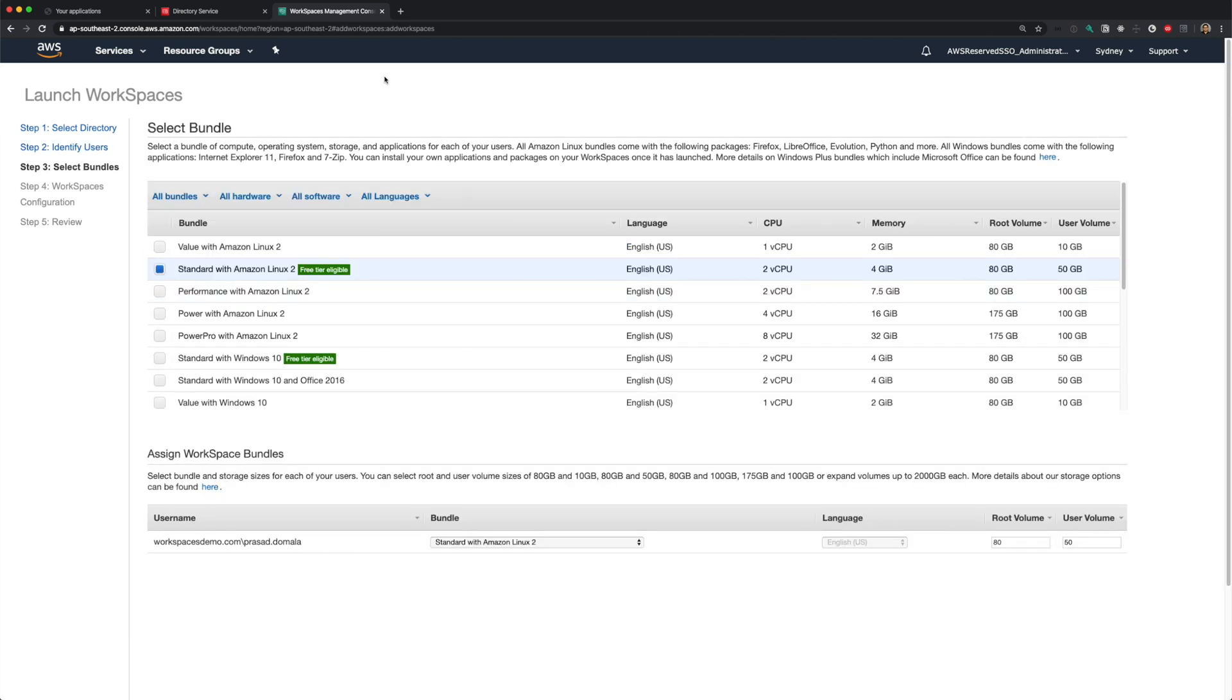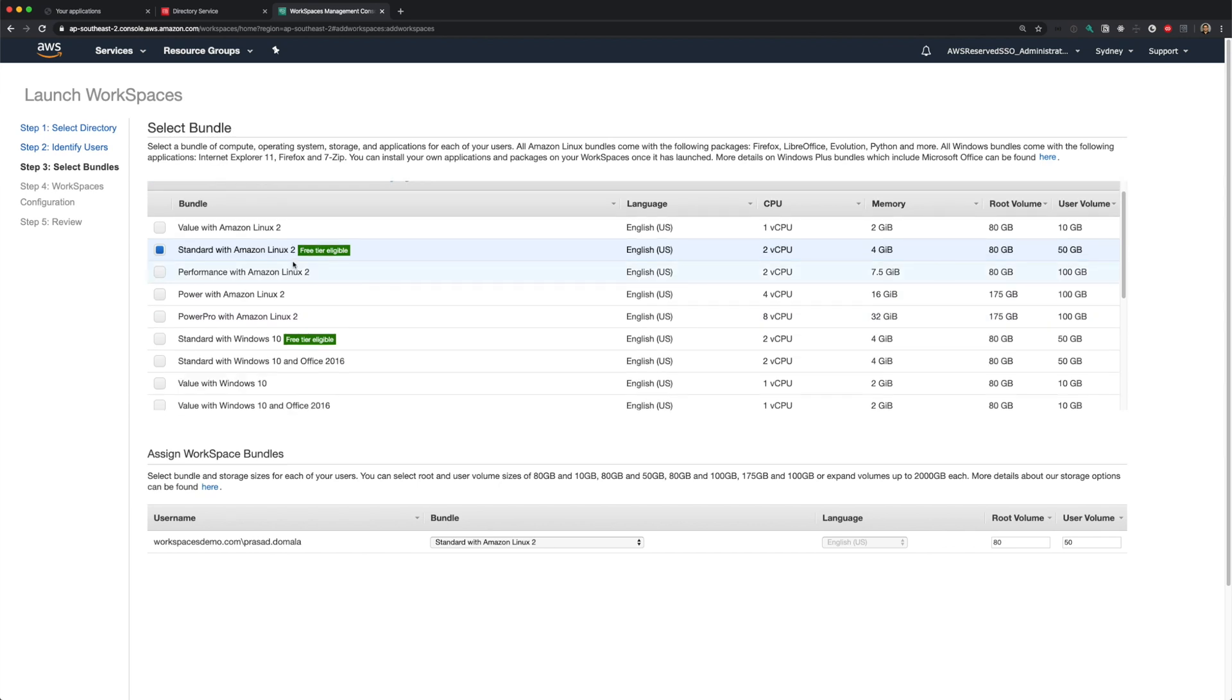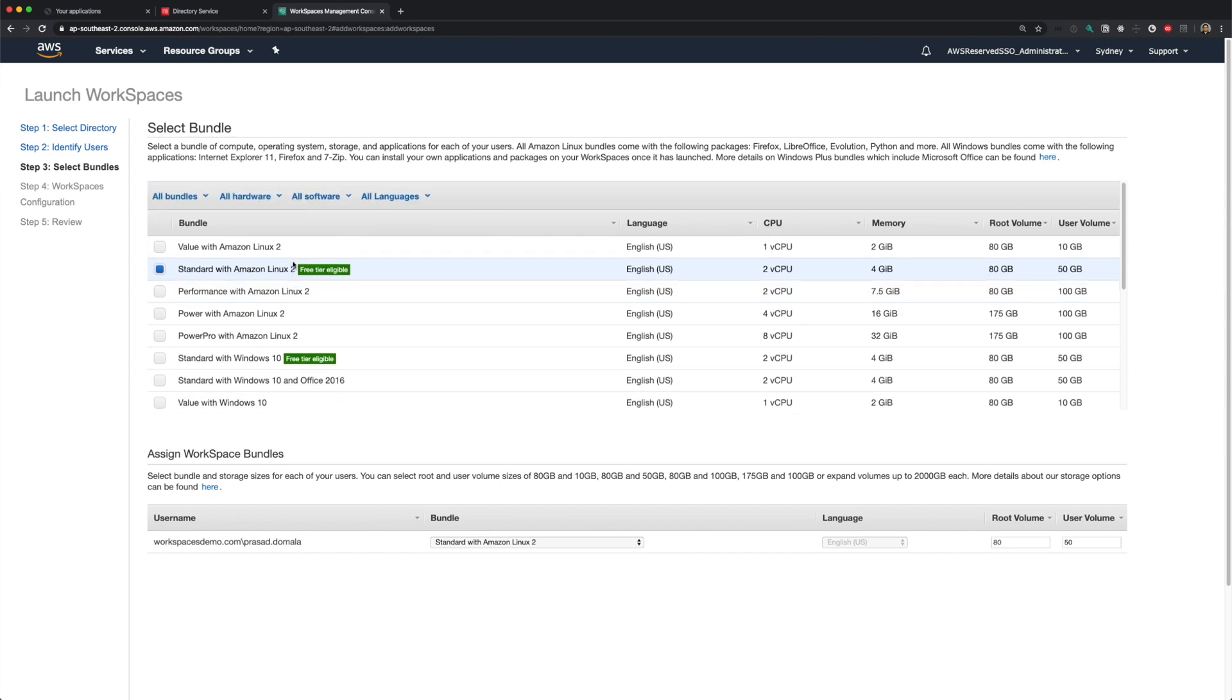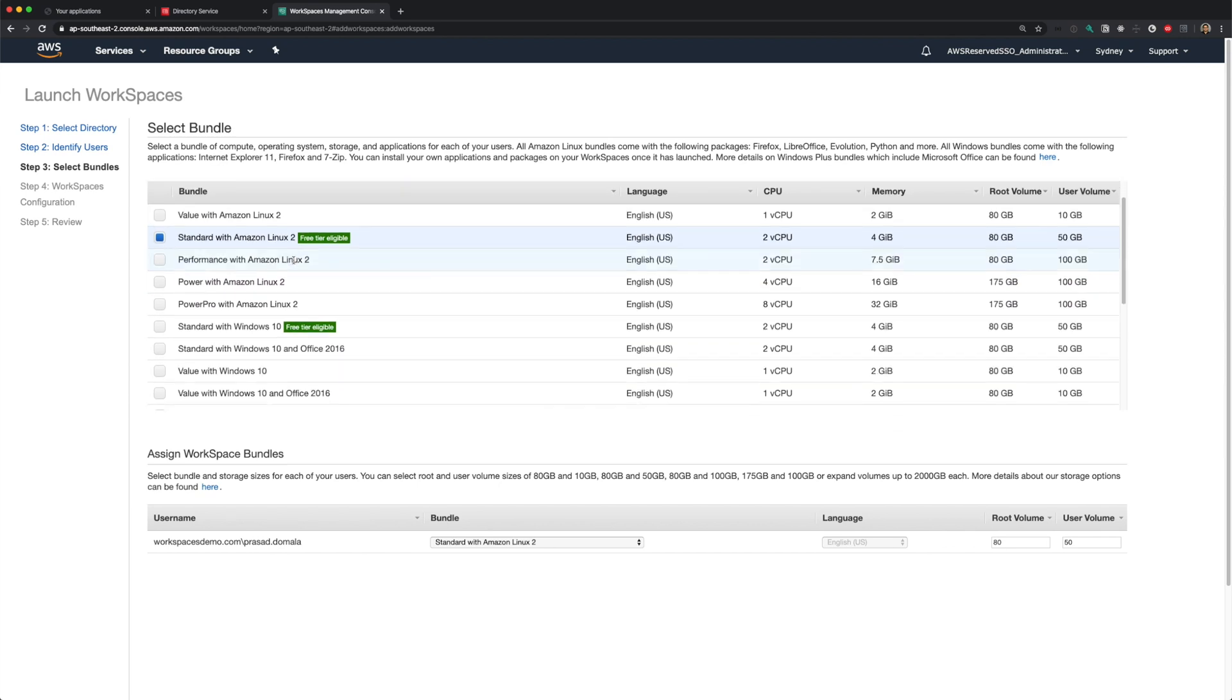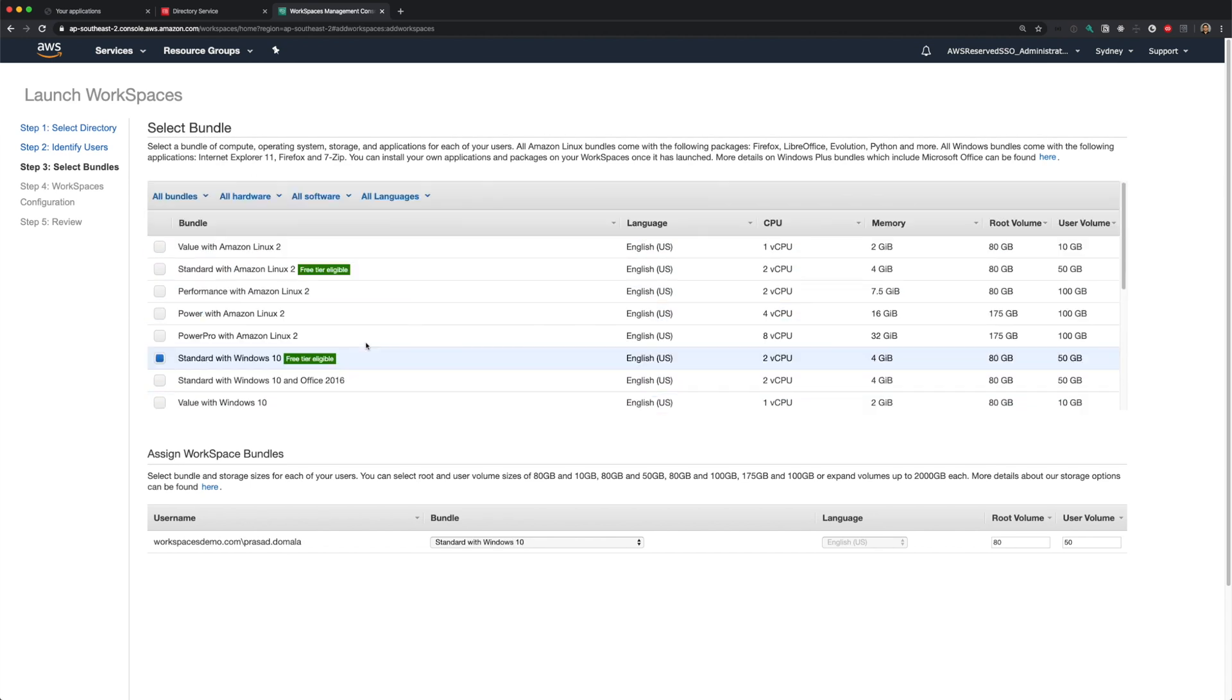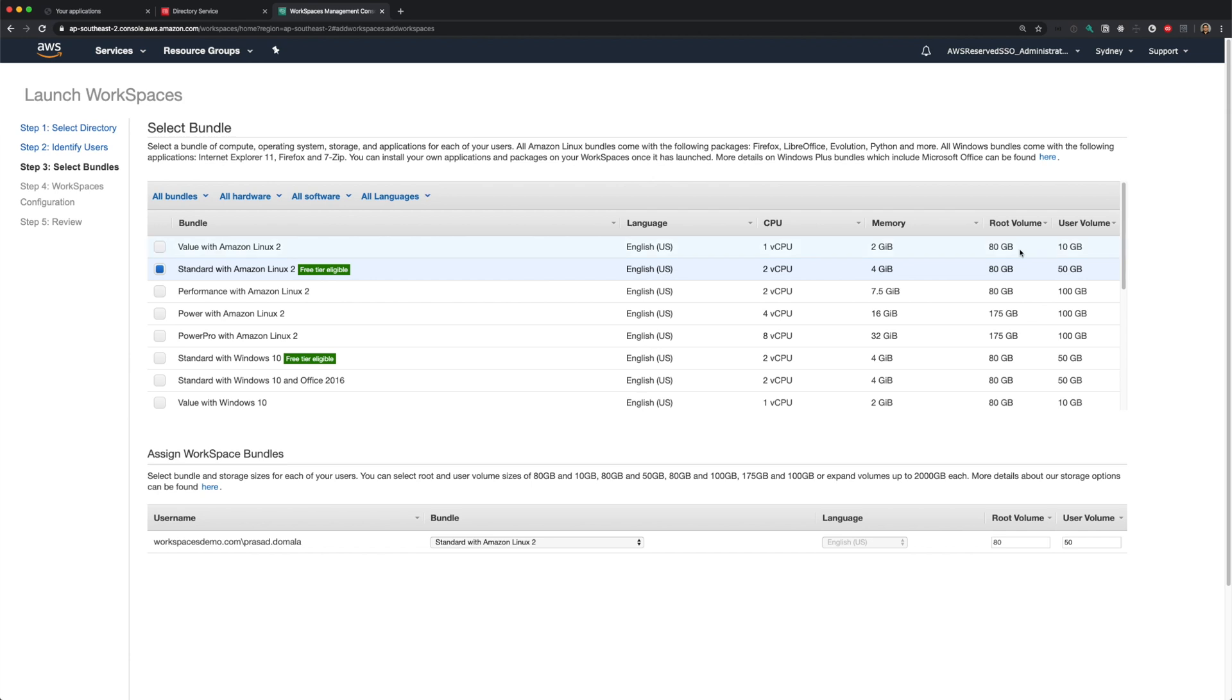Here we need to select our bundles. A bundle is nothing but an operating system with bunch of pre-installed applications. By default, AWS provides Amazon Linux 2 and Windows 10 bundles with some basic software like browser, open source office, on Linux and so on. We can create our own standard bundles with all the software pre-installed. Say you have bunch of developers or engineers who need specific set of tools. We can create a bundle with all those tools pre-installed. And whenever you have a new developer, you can just use that bundle to launch a workspace for that new developer.